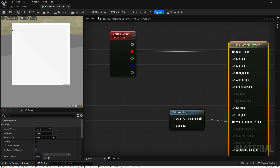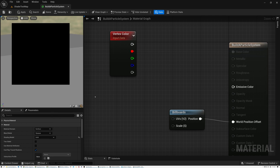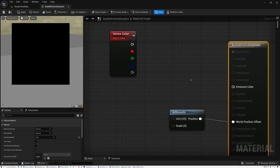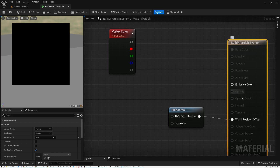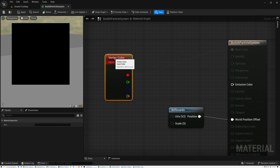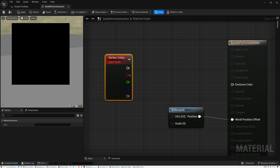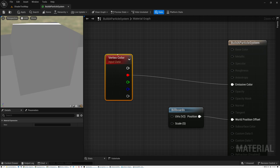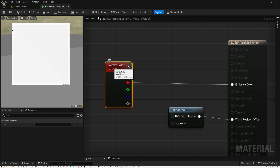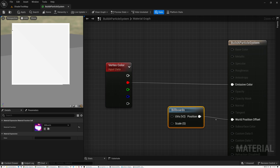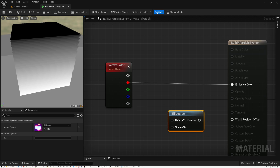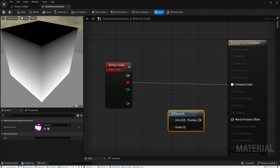To begin with, we need to pick our root node and switch our shading model from default lit to unlit. We may play around with particle lighting later in the series, but for now we're going to simplify things by setting our root to unlit. That basically gives us two inputs: emissive color and world position. We'll take our vertex color and plug it into emissive color, and we're going to disconnect our billboards node so we can see the random values being generated for each particle.